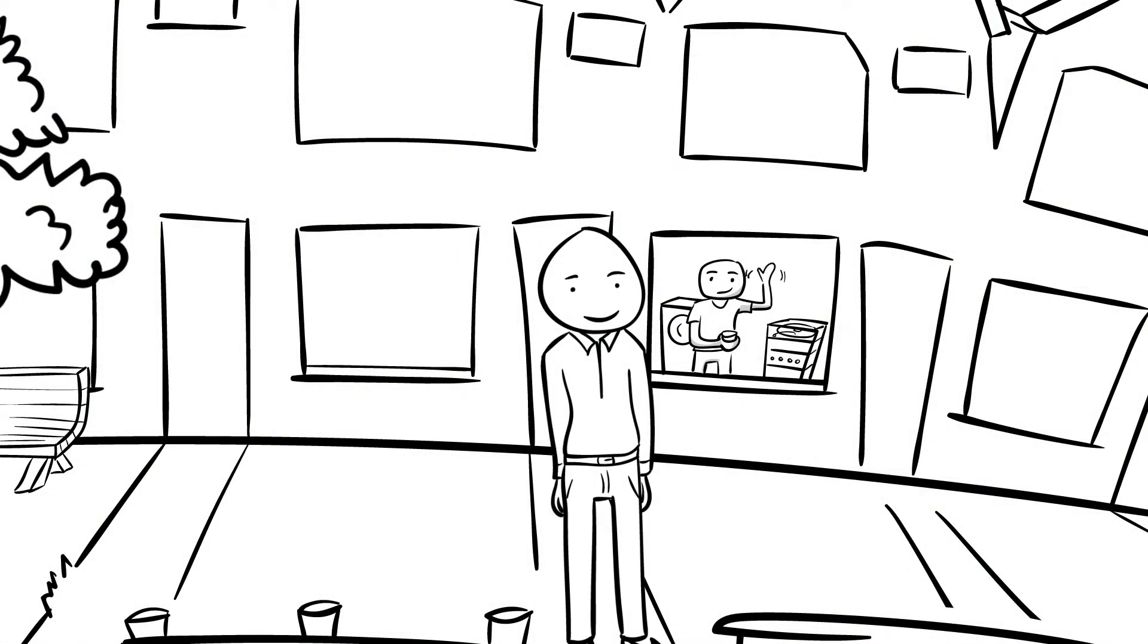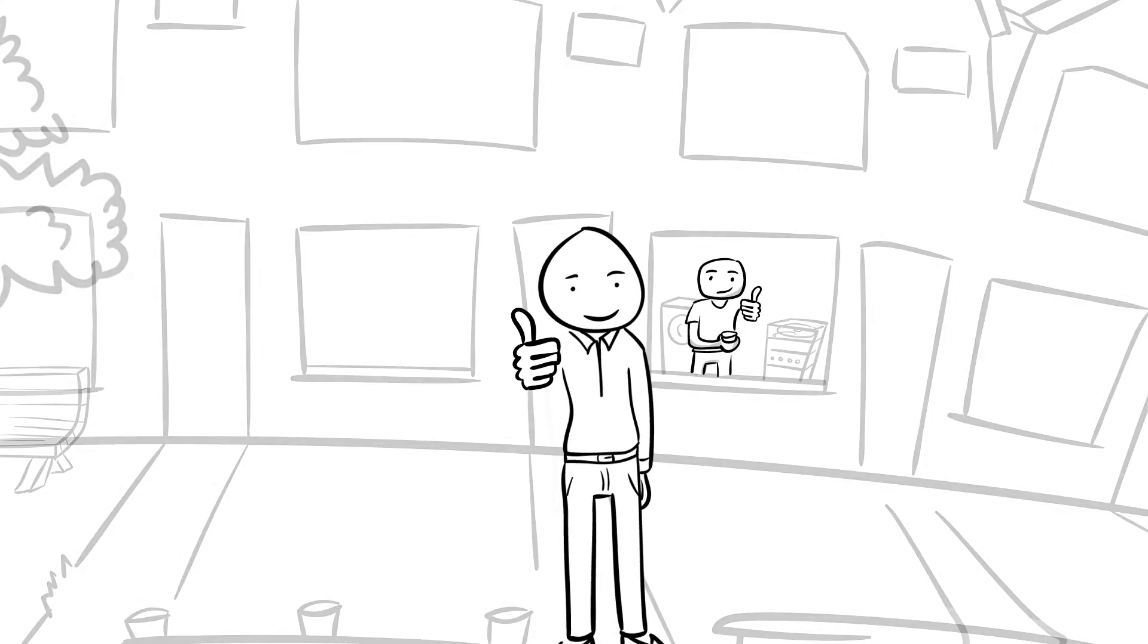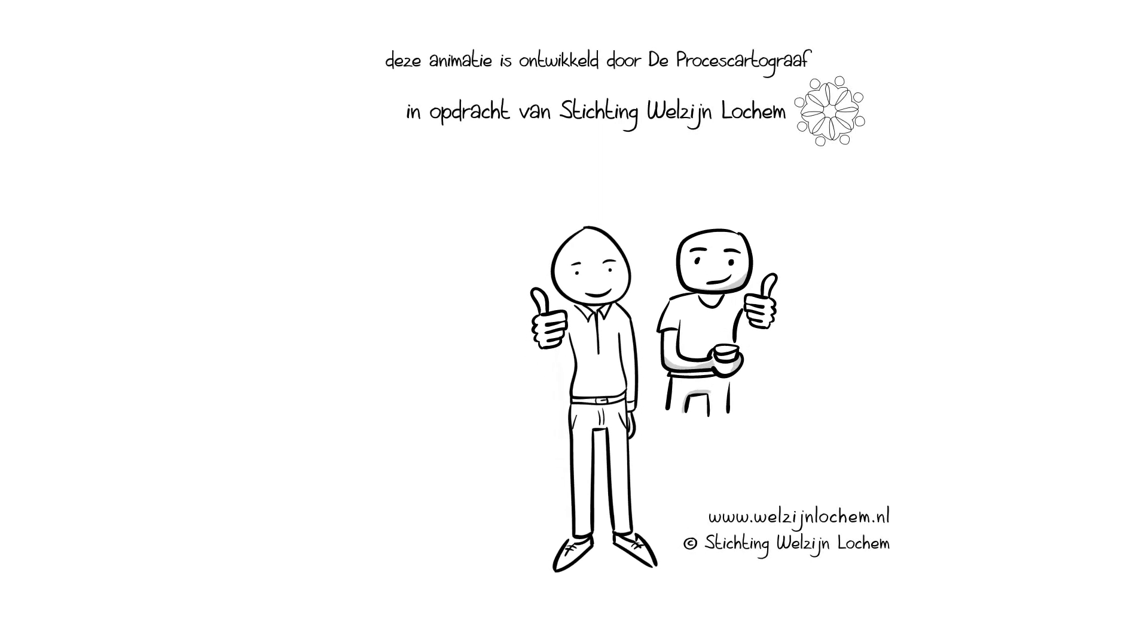Also, the Buurtbemiddeling is free. Problems with the neighbors? Call Buurtbemiddeling.